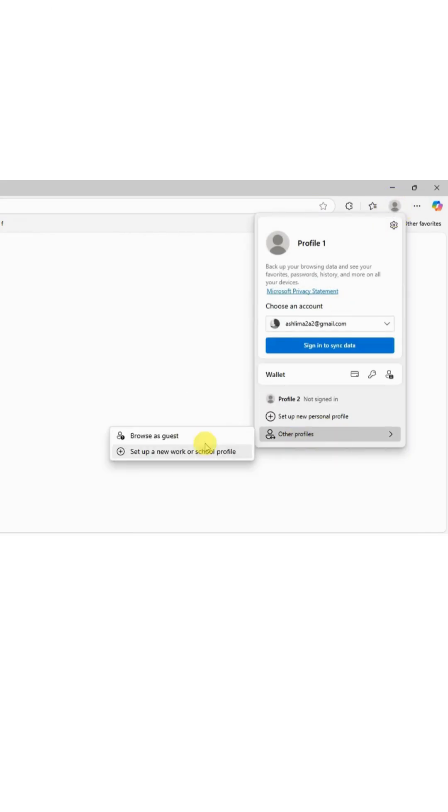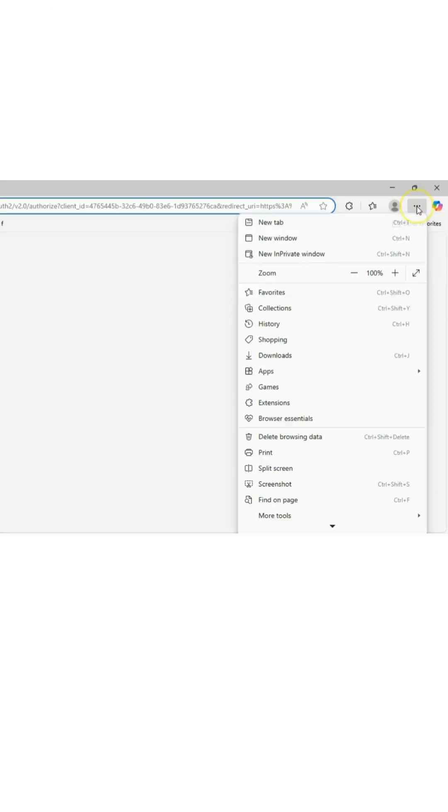Microsoft Edge empowers users by deleting browsing history, cookies, site data, passwords, addresses, and form data when all in-private Windows or guest sessions are closed, ensuring a private browsing experience on shared devices. To further secure your browsing journey,